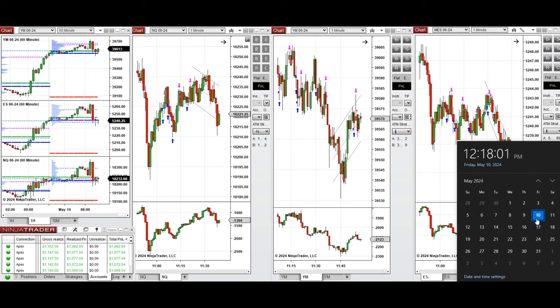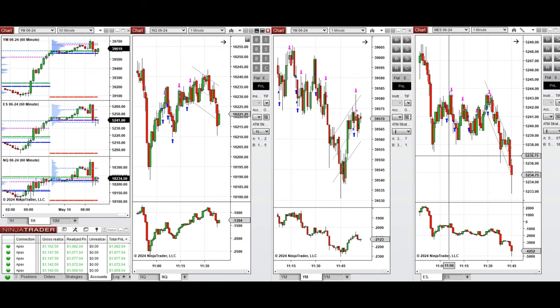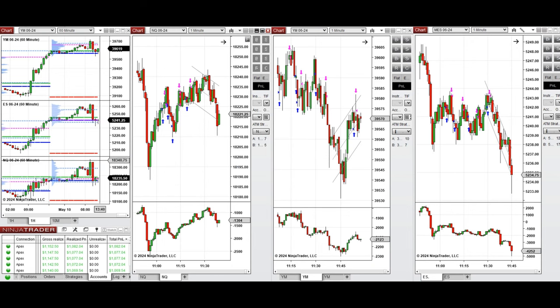Hello everyone, I'd like to share with you the trades that I have taken today on Friday, 10th of May 2024. These trades were taken on Nasdaq, Dow Jones, and S&P 500 futures. If we look at the one-hour macro chart...